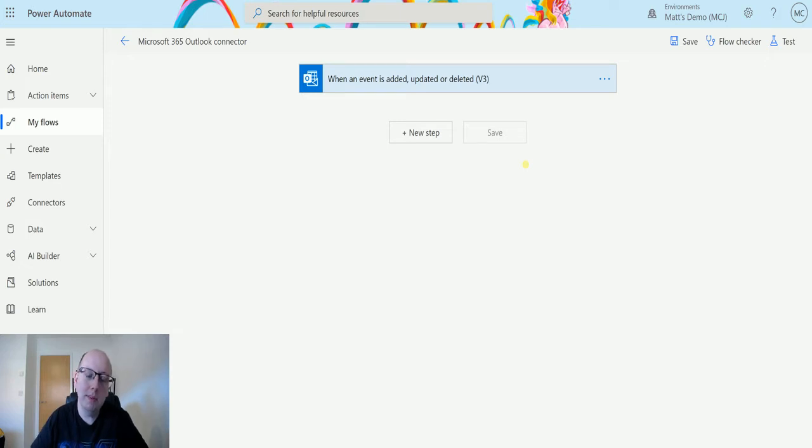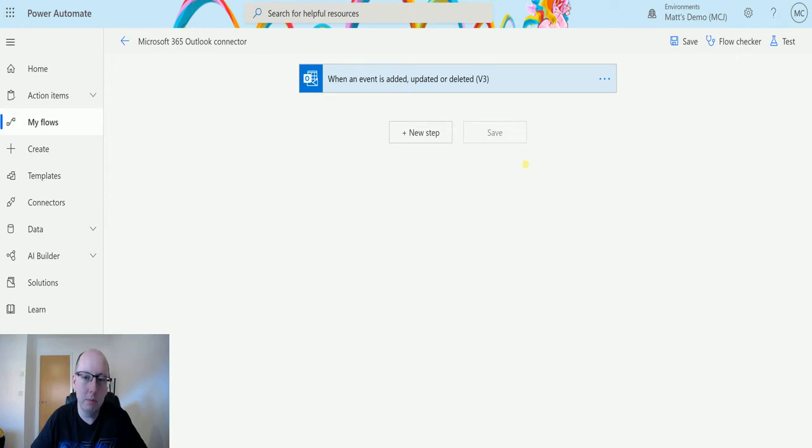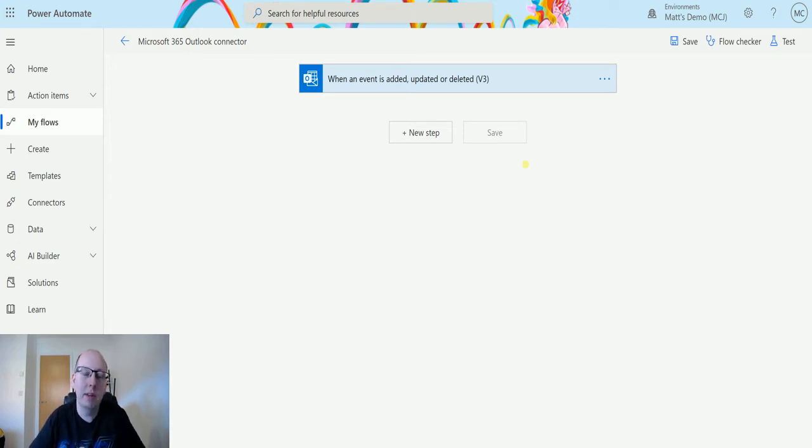What this action allows you to do is pass in some date variables, so date parameters, and get all your calendar events in that view. So let's take a look at it.